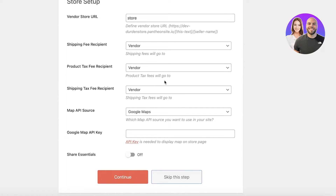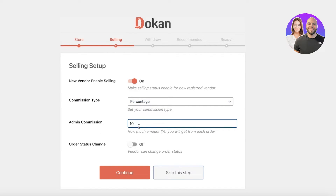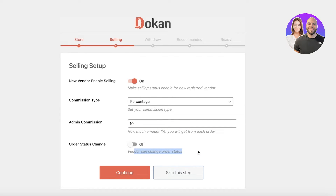We're going to skip the initial configuration and go into the next step: Vendor Enable Selling. I want to turn this on and set the commission type to percentage-based — I want a 10% commission for each order that vendors place on my website. For order status change, I'm not going to enable vendors to change order status, so I'll click Continue.